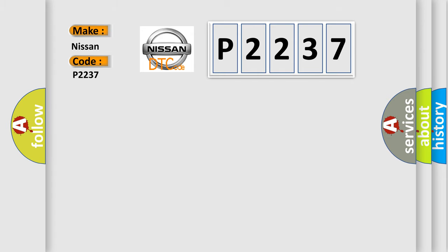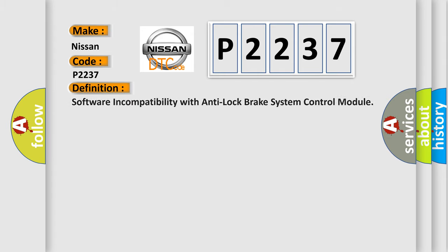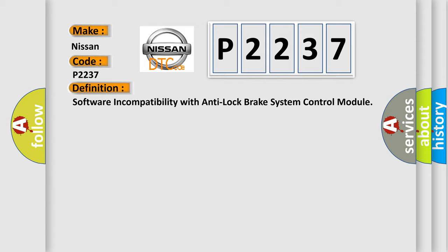The basic definition is Software Incompatibility with Anti-Lock Brake System Control Module.